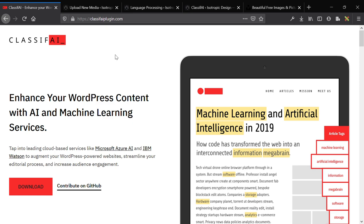Hey guys, this is James with Isotropic, and in this video I want to talk about how we can use artificial intelligence to automatically tag and add alternative text to our images in WordPress.